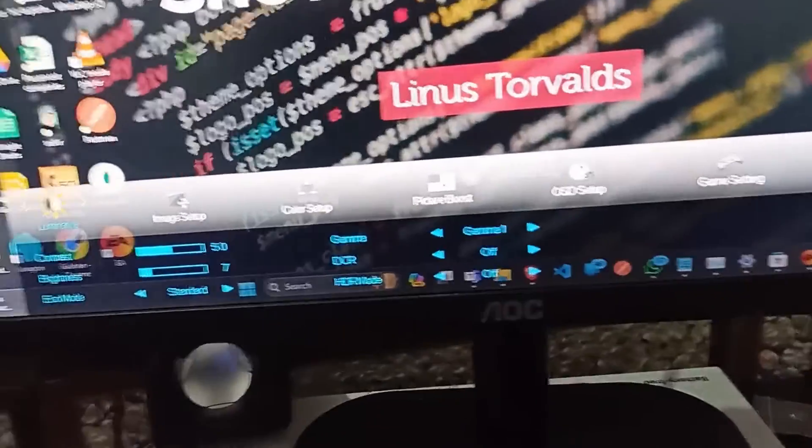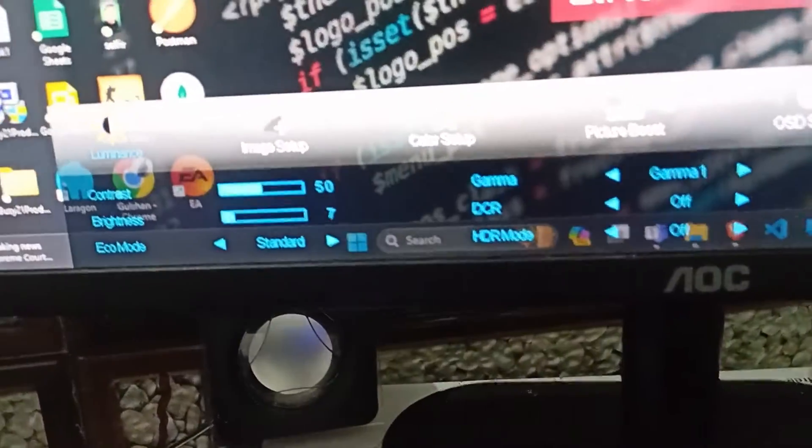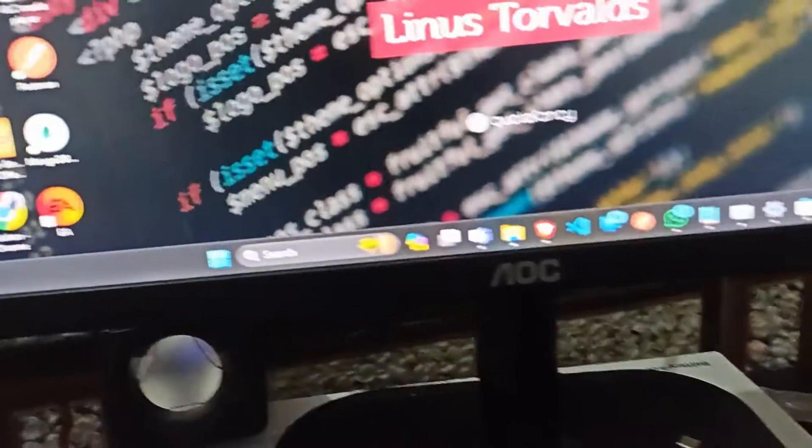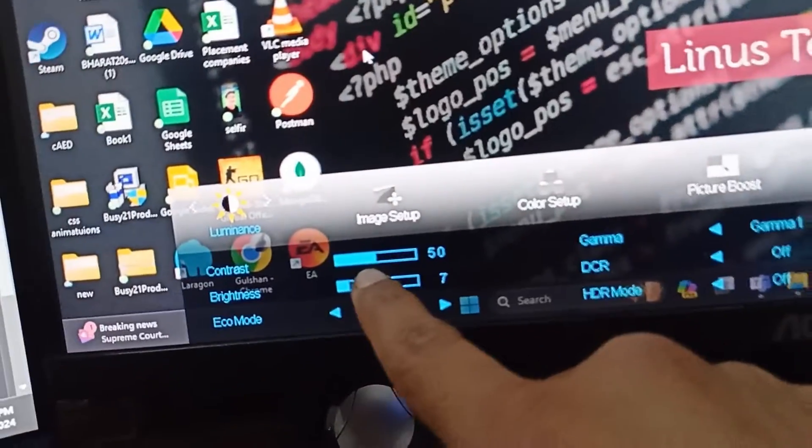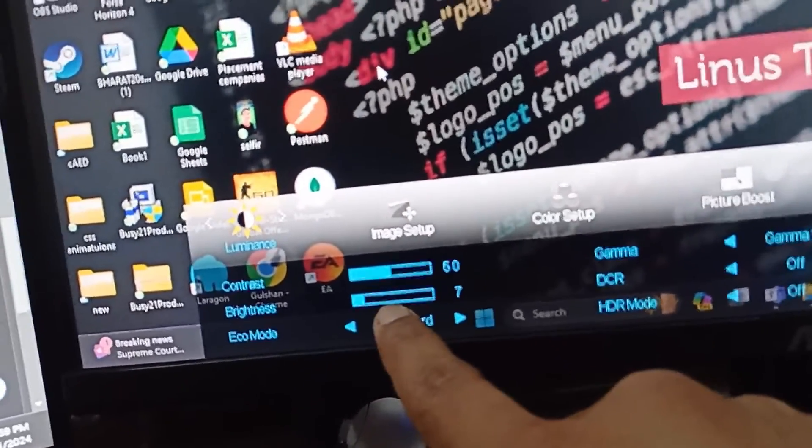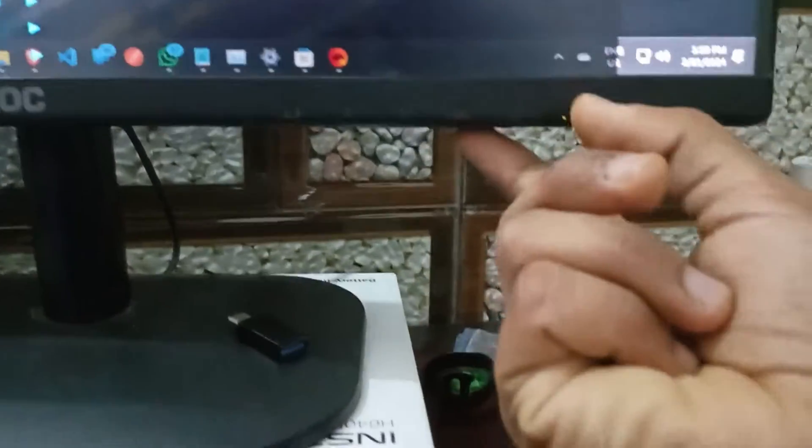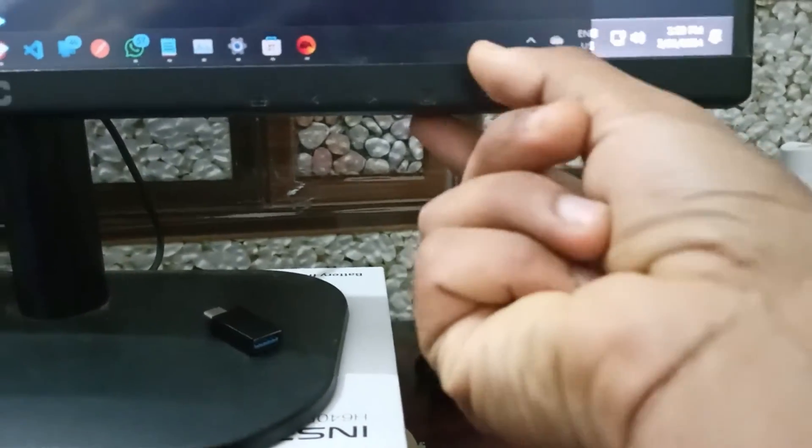Here you will see the luminance options. In luminance, you will see the first one is contrast and the second one is brightness. To move towards the brightness, you can simply press the menu button again to access these settings.